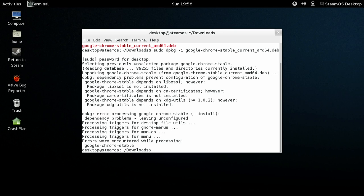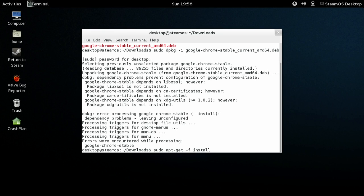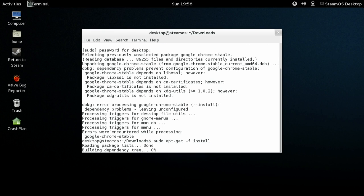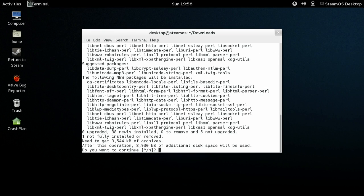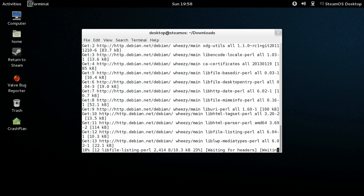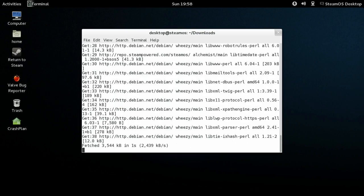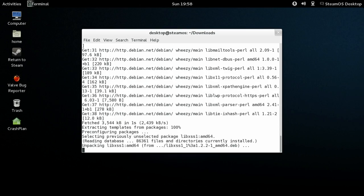So type sudo apt-get hyphen F for fix, and then install. What that'll do is it'll go through and install all of the dependencies, which is a lot, that are required for Google Chrome, and then it will finish off the install for Google Chrome.